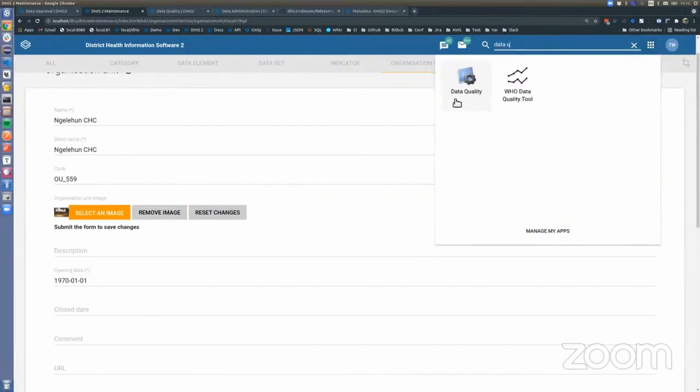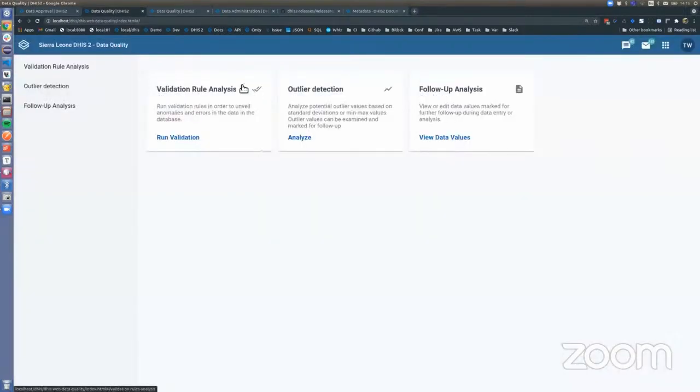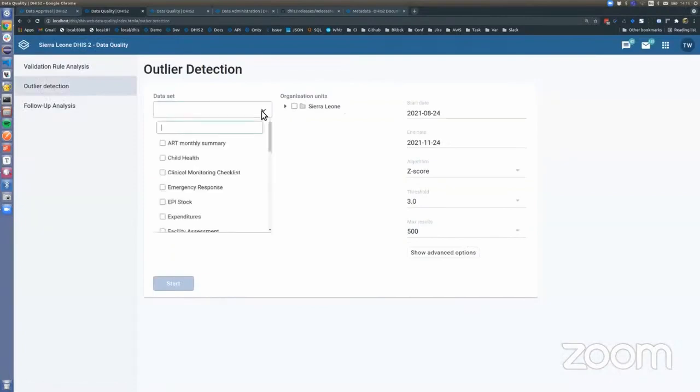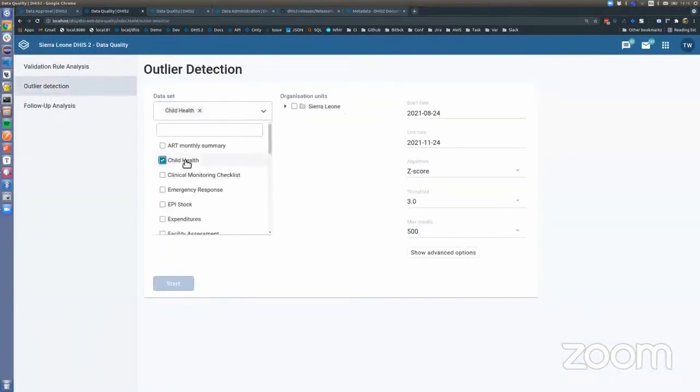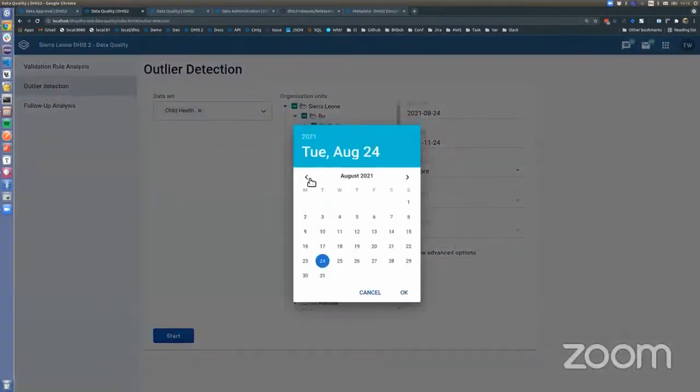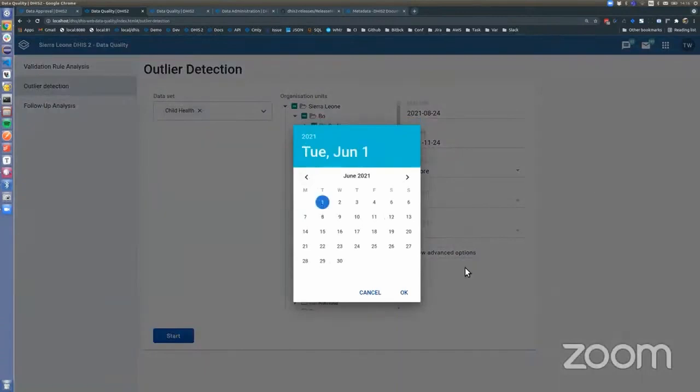You can use it by going to data quality, then to outlier detection. You can pick a dataset or many datasets if you want. You can pick districts or facility or whatever. You can find a time span, go back a couple of months.